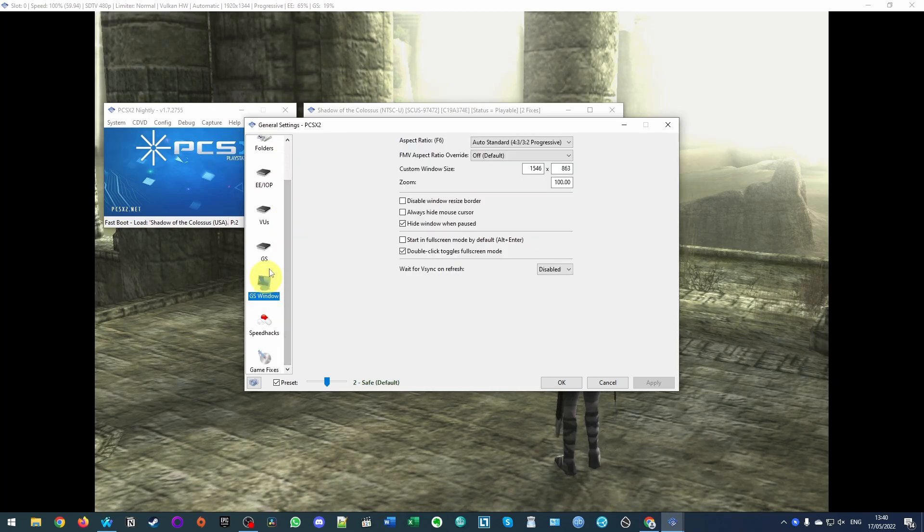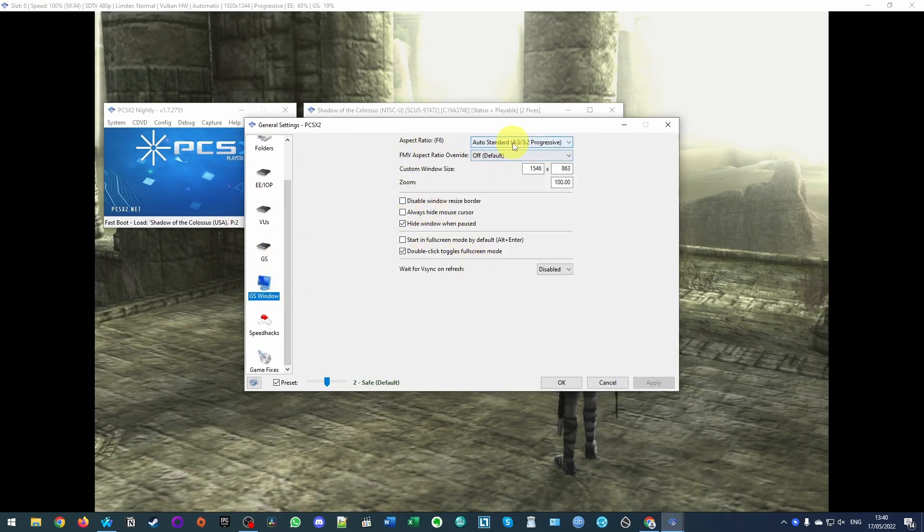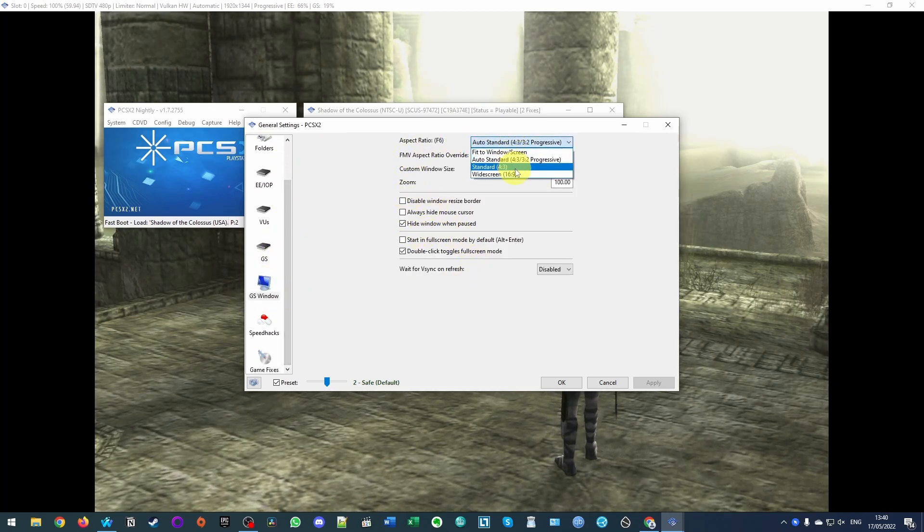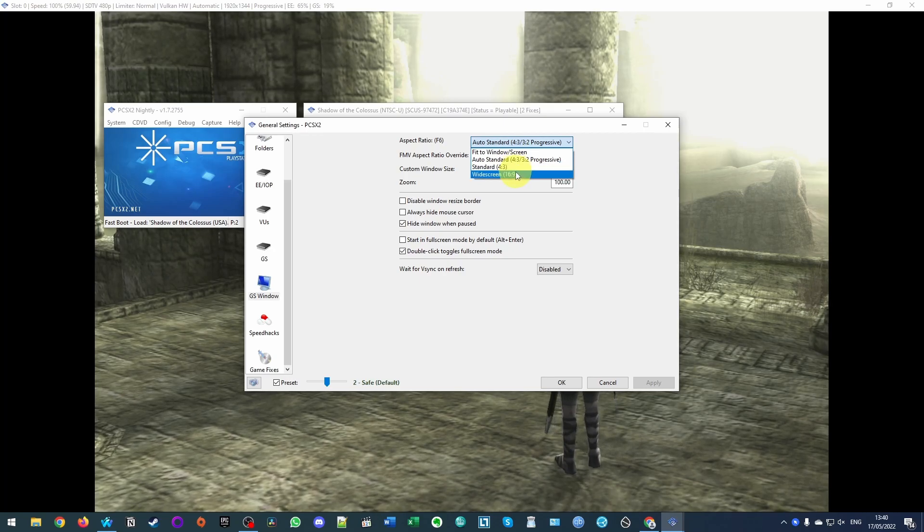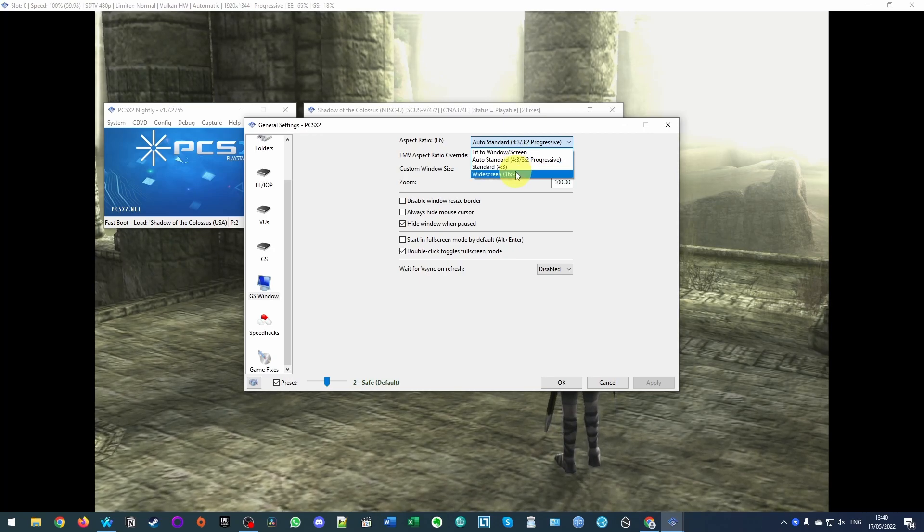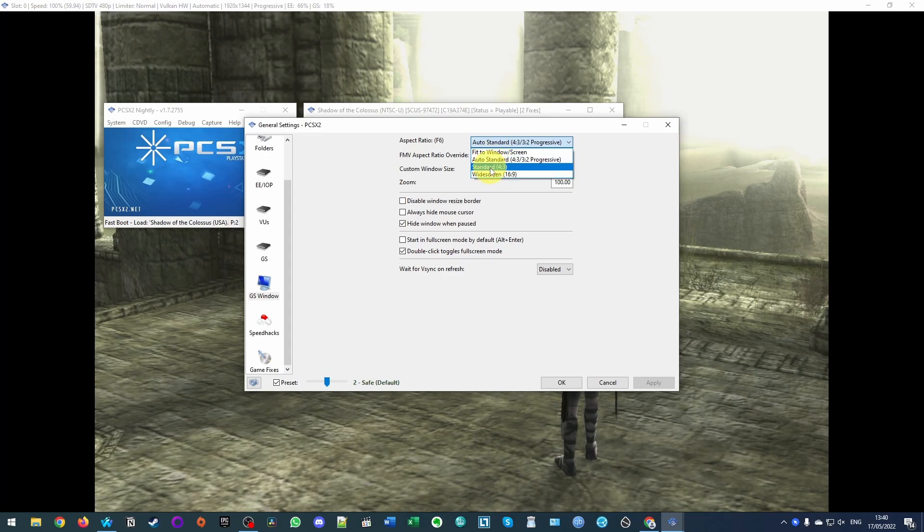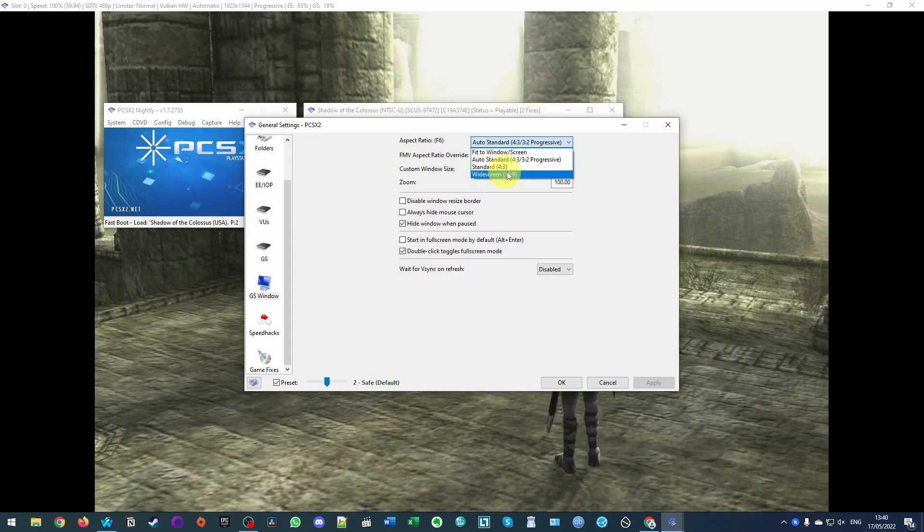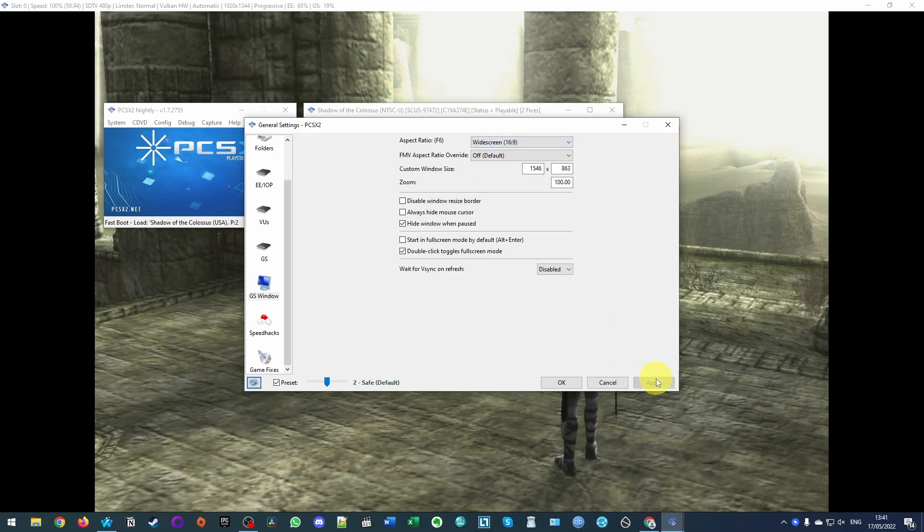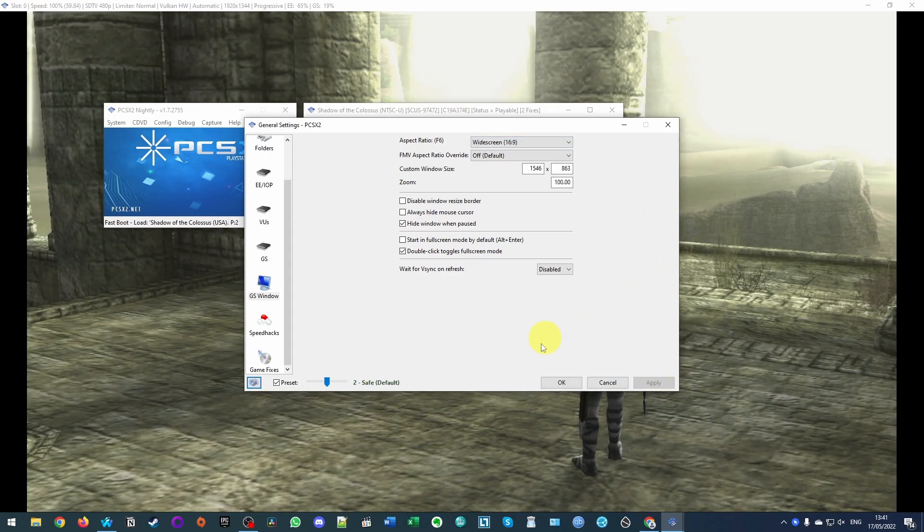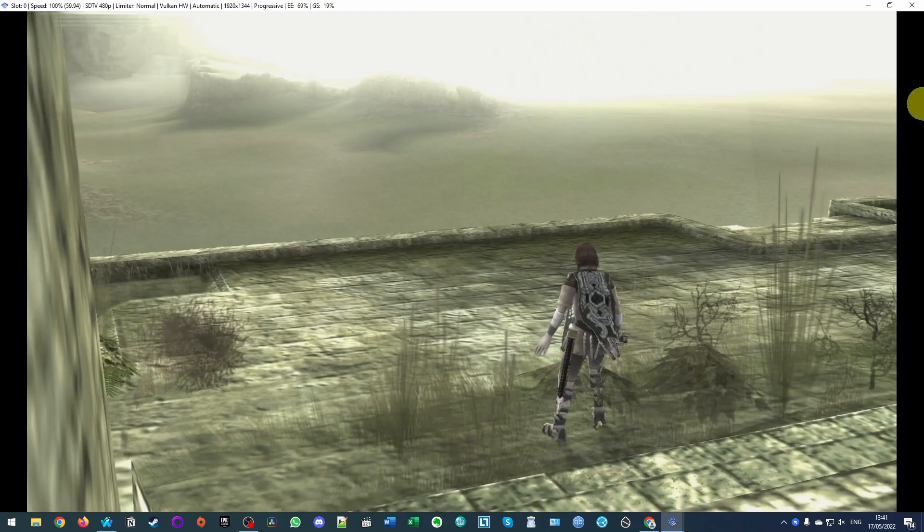Then we need to scroll down and find GS window. And then we need to change the aspect ratio to widescreen here. So this is going to apply for all games but basically you can tweak this if you have a game that's 4 by 3. But a lot of games do have this widescreen option. Here I'm going to press apply and now it's set the widescreen aspect ratio.